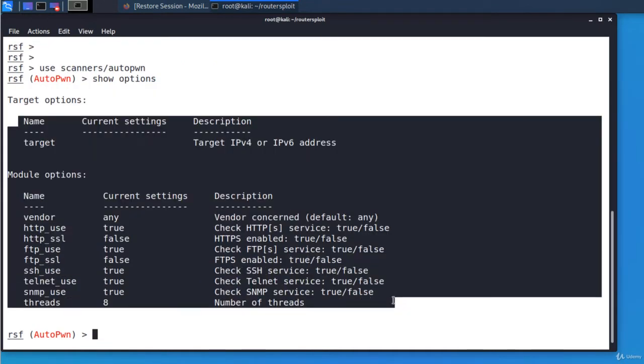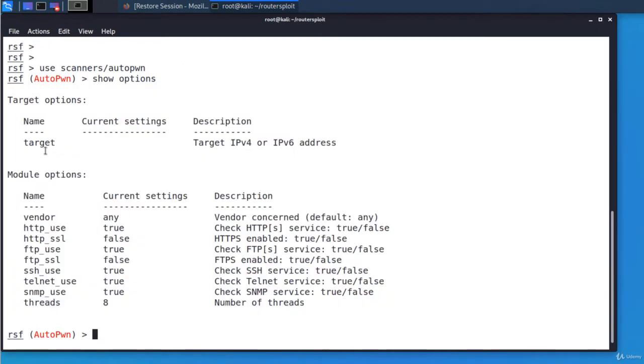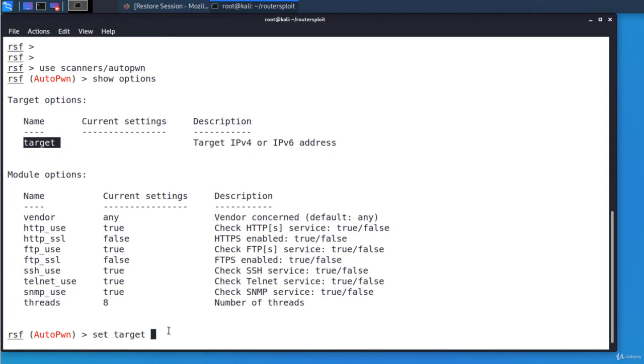These are all available options. We notice the target option which is the most important. Let's set the target as being the default gateway. Set target and the IP address of the default gateway.